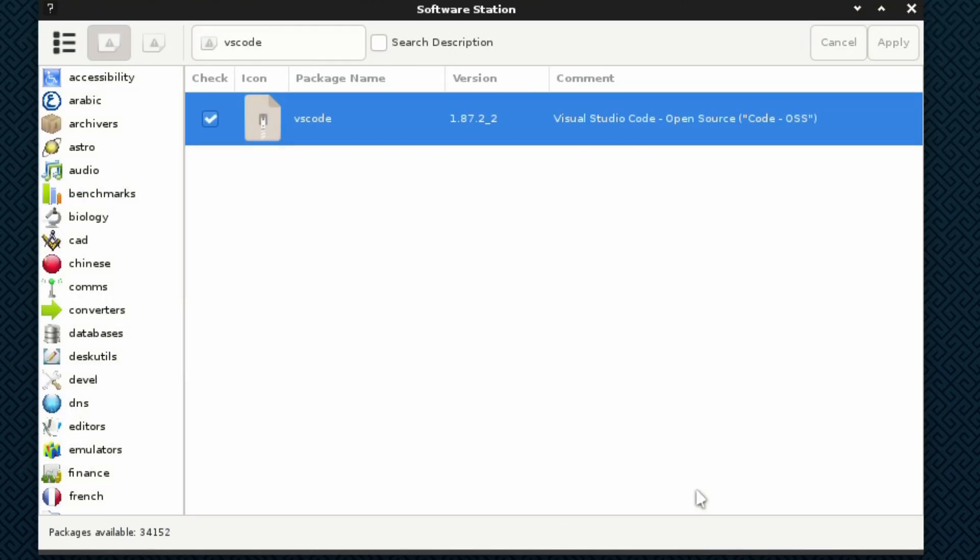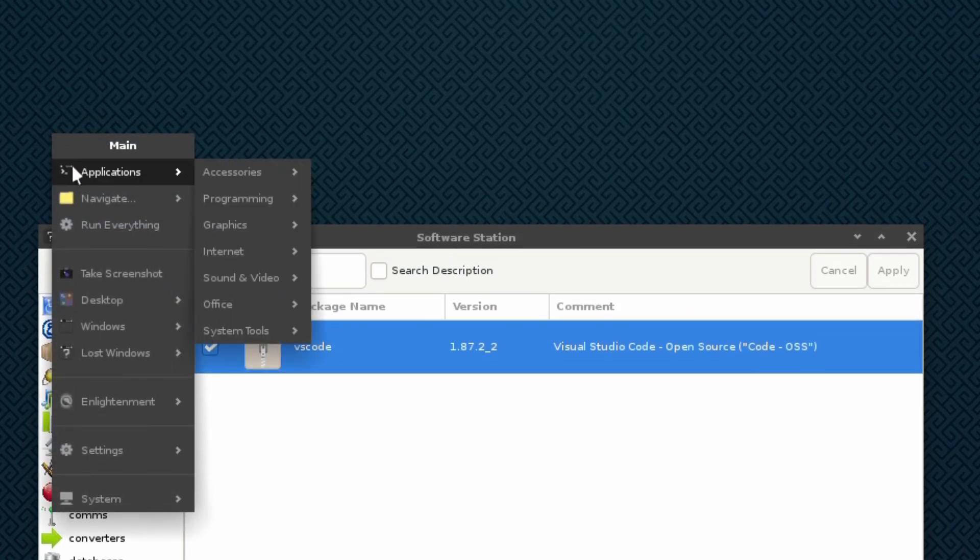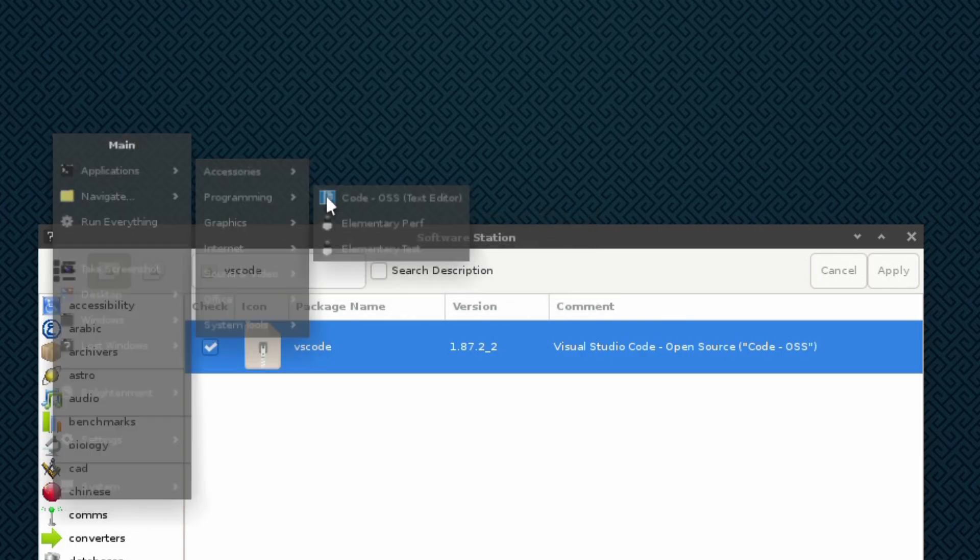Once that's done, before we close the software station, we're just going to check the menu to make sure that VS Code has been installed properly. Under programming, yes it is, there is VS Code. Let's have a look at that.